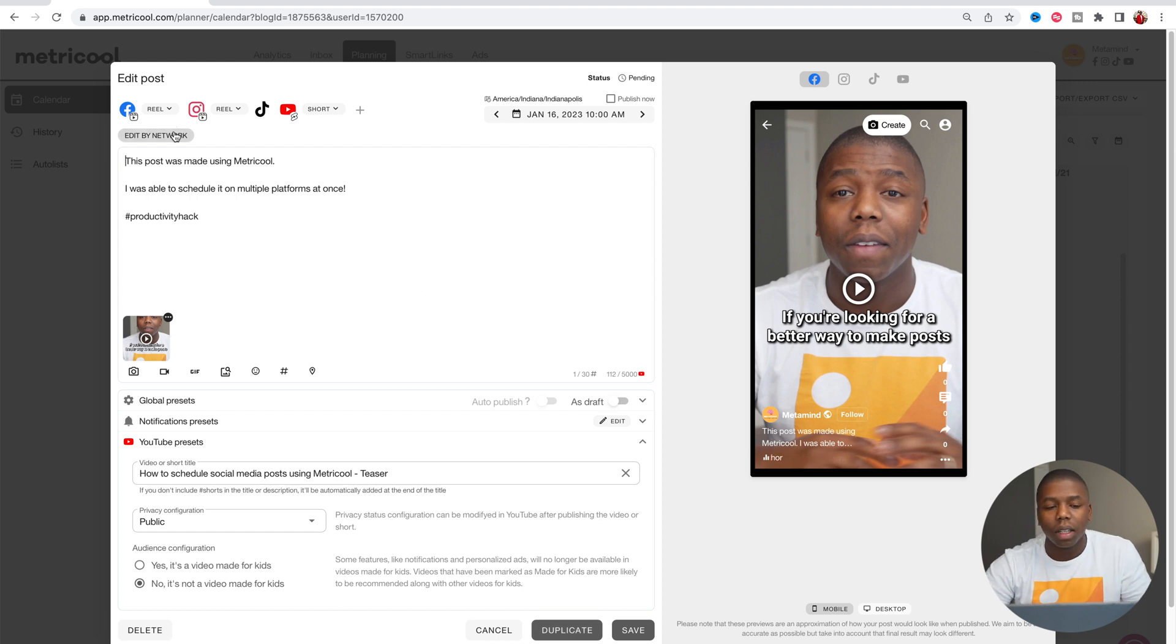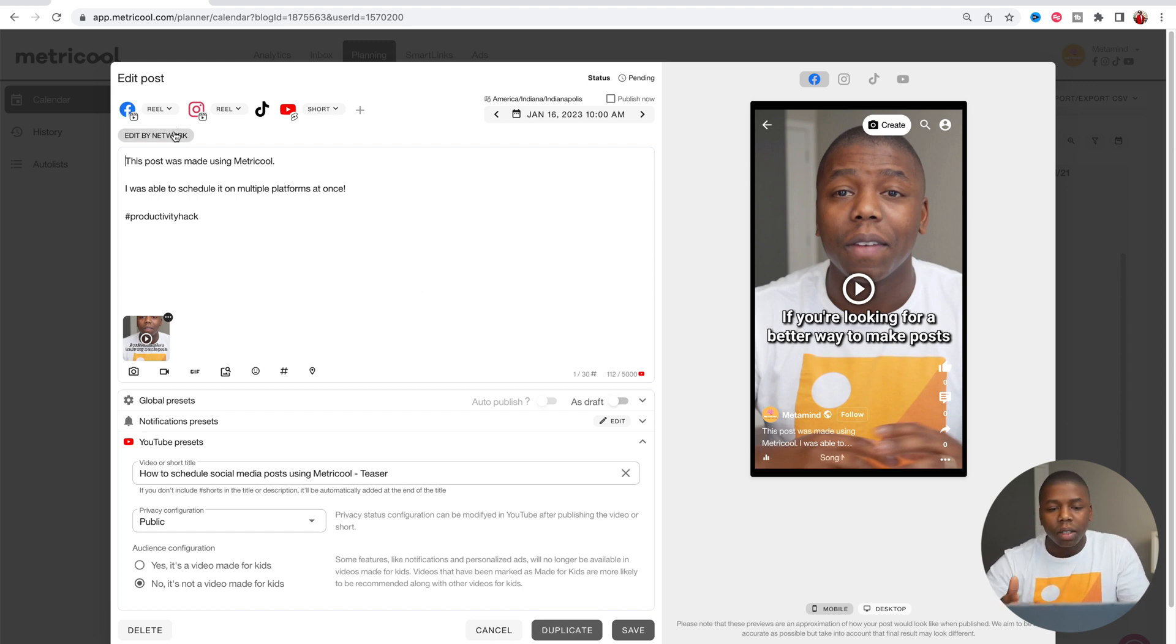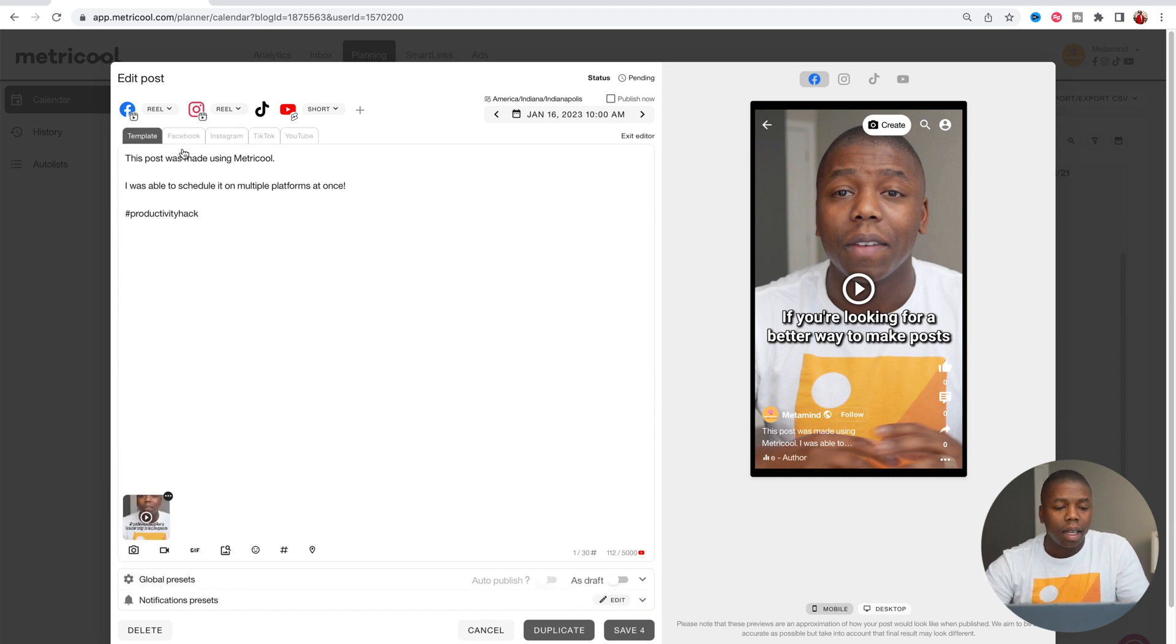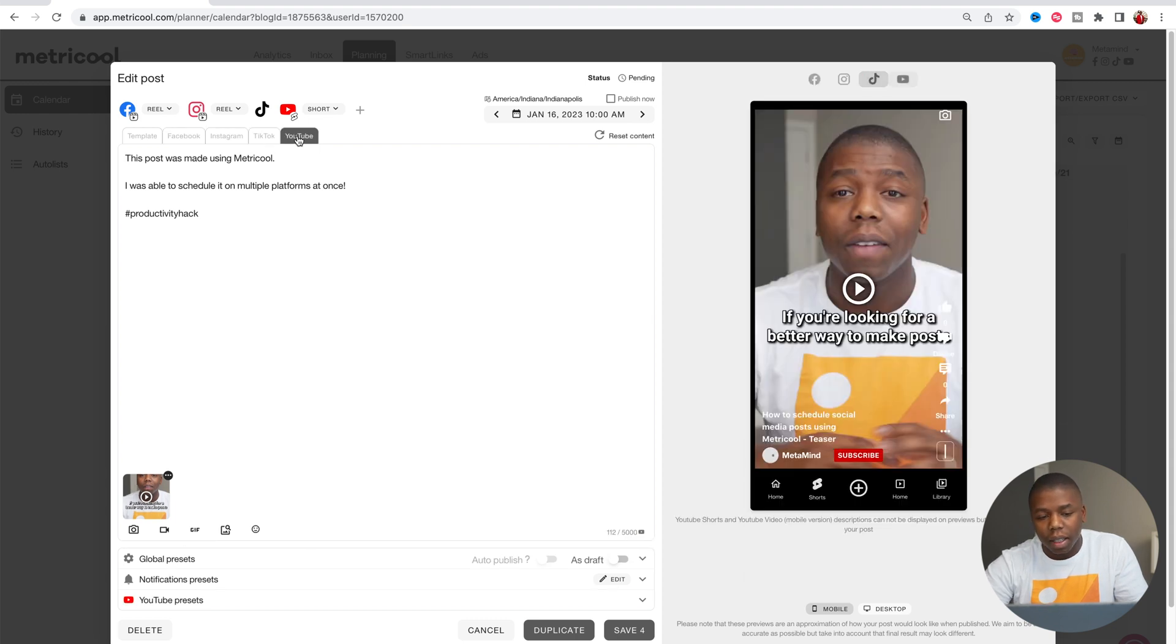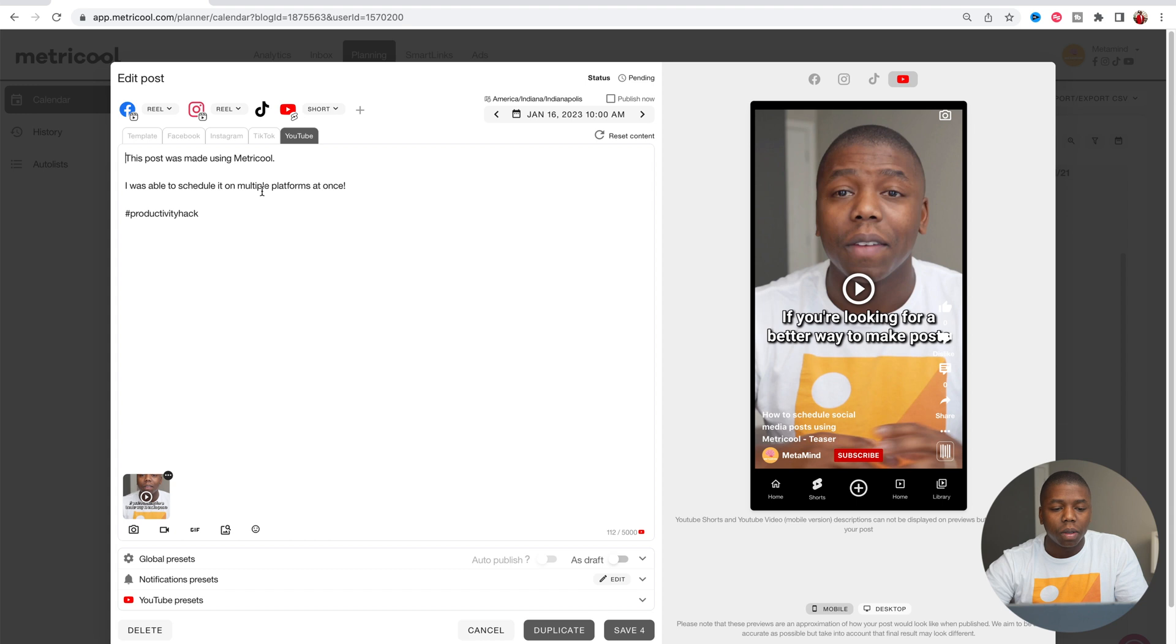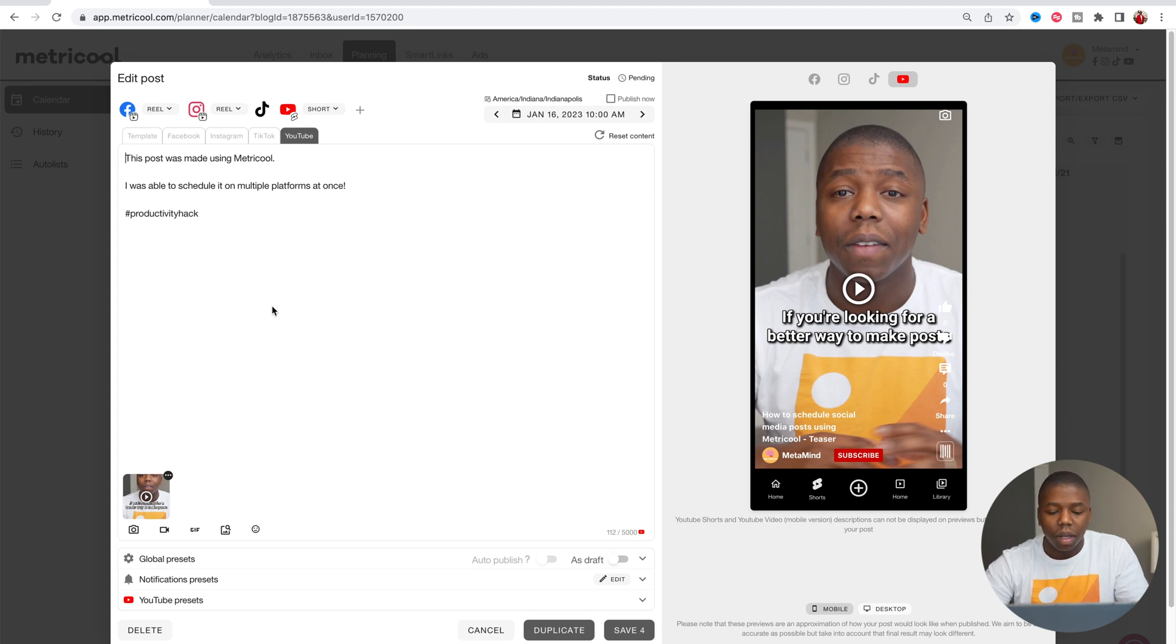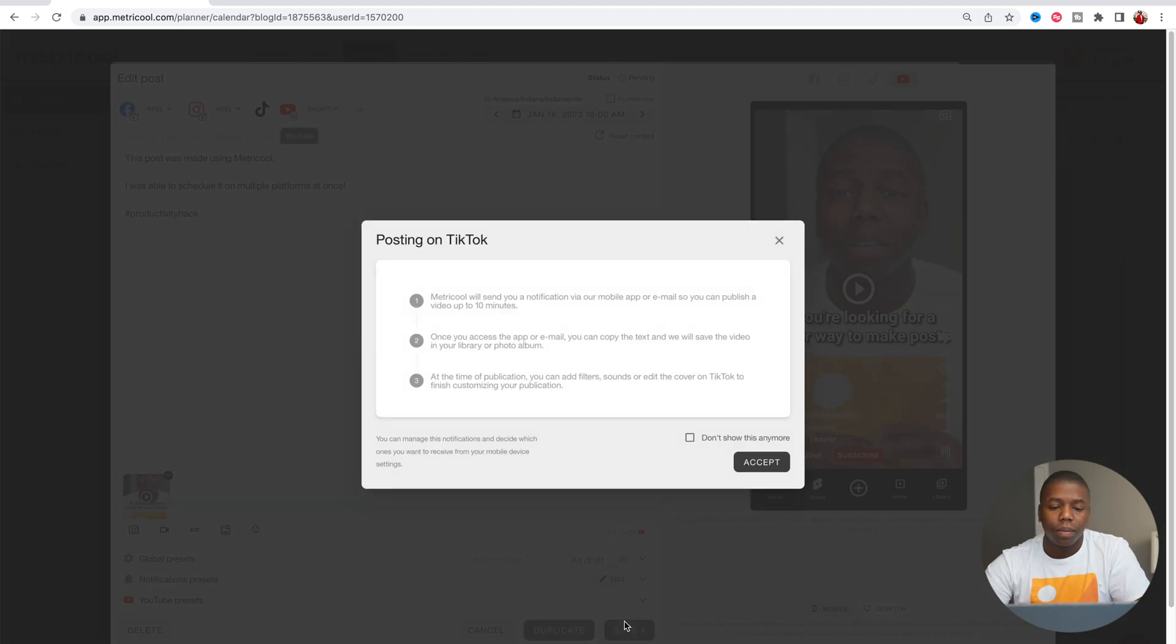And if you wanted to get a little bit more specific with each platform, you also can do what's called an edit by network. And what that will do is split up the different social media platforms you have selected, and you can tweak each post a little bit differently according to the social media platform. You can also save those.